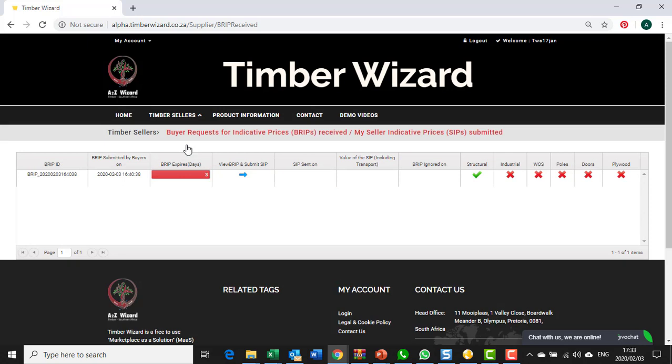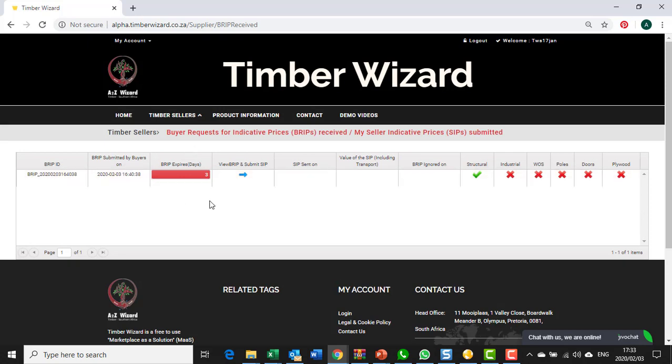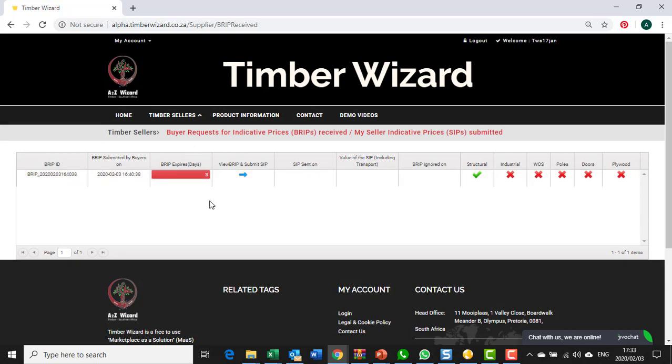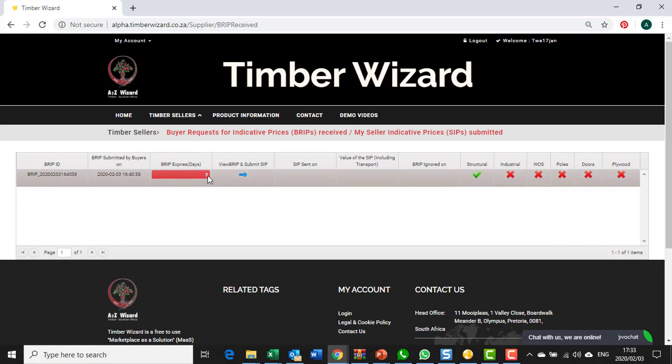You are presented with a table of all the BRIPs that you've received. In this example there is only one active currently. The number three refers to how many days the BRIP still has to go before it expires. This red bar will draw down as time goes on until it reaches zero and then it will disappear and you will be unable to respond to it with your SIP.